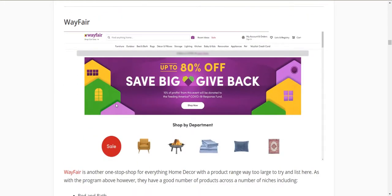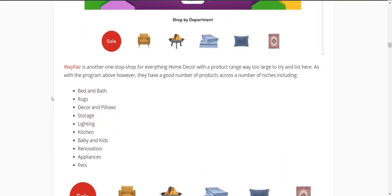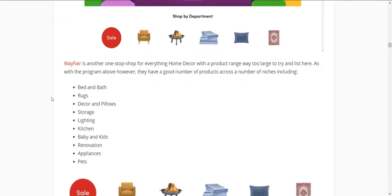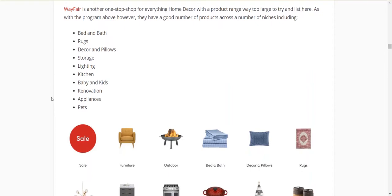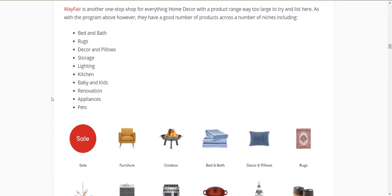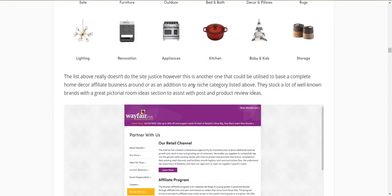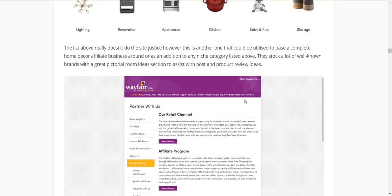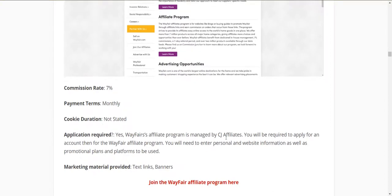Wayfair is another extremely large home decor site with basically just about everything. The main difference from Home Depot is that Wayfair doesn't carry most of the hardware extras. But they have a massive range: bed and bath, rugs, decor, pillows, storage, lighting, kitchen, baby and kids, renovation, appliances, pets, and more. You could build a whole home decor site around this and have it run very well — so many appliances to review, so many furniture types and styles. Seven percent commission, through CJ Affiliates, and cookie duration wasn't listed.